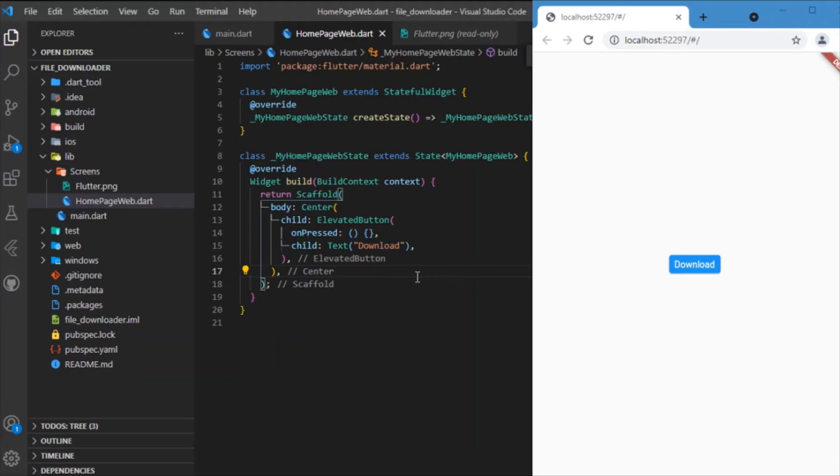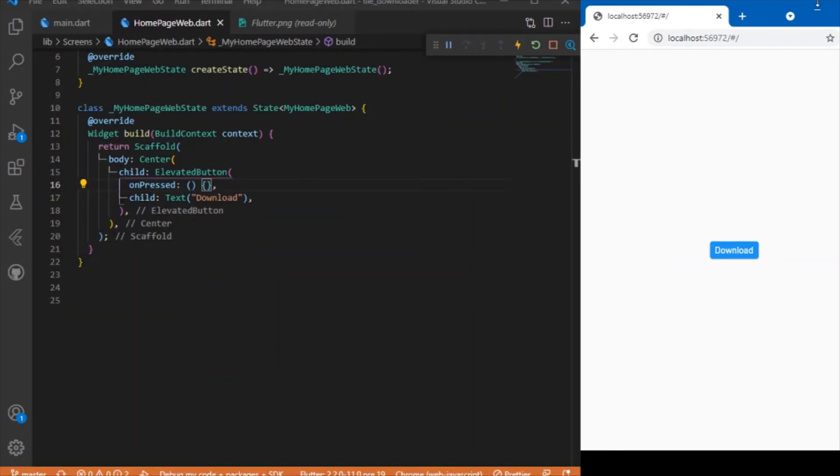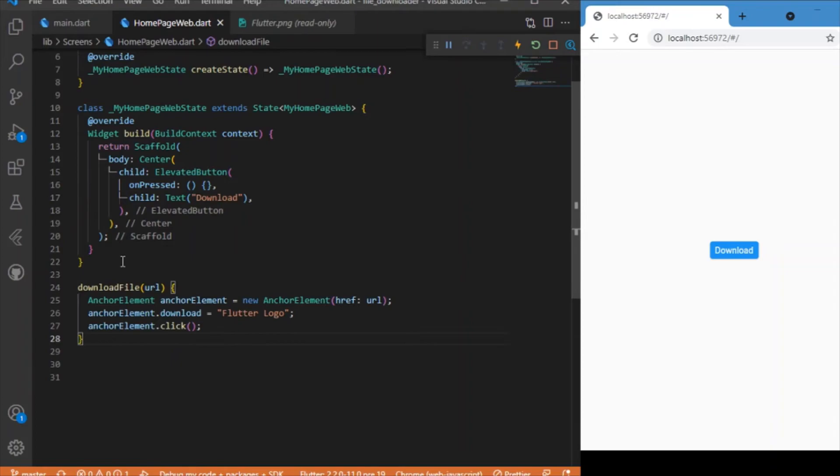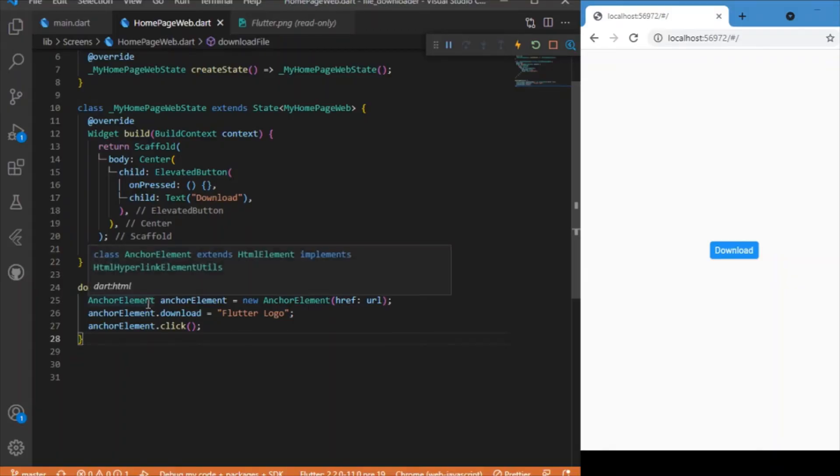To develop this feature, I'll be making use of a custom function called downloadFile. The function makes use of the anchor element over here.